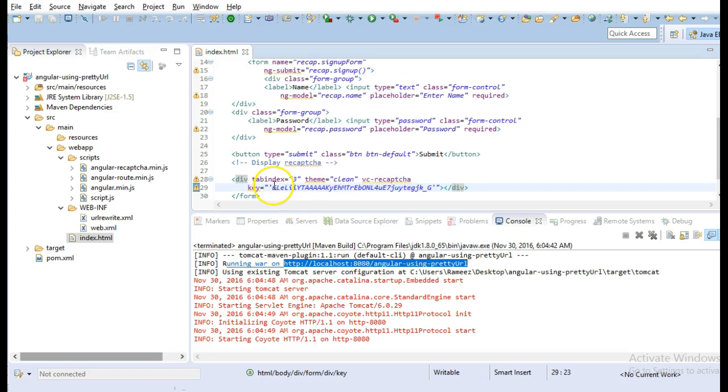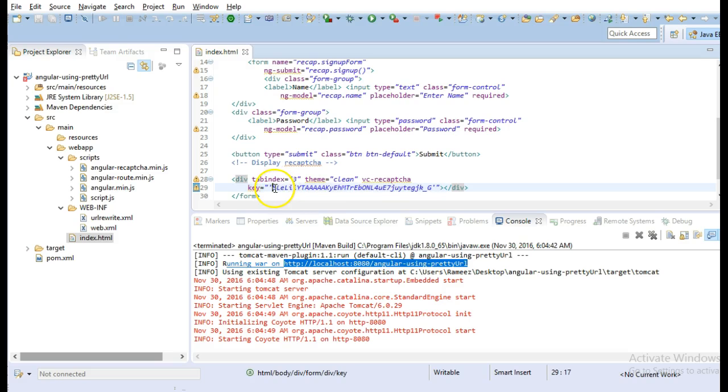Be careful here, you will have to enter your own public key that you get from Google.